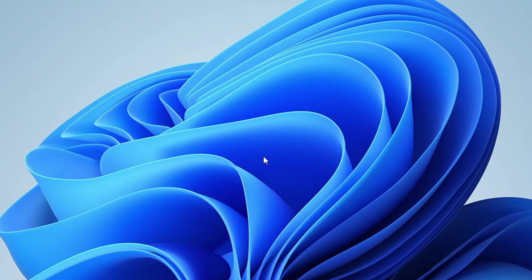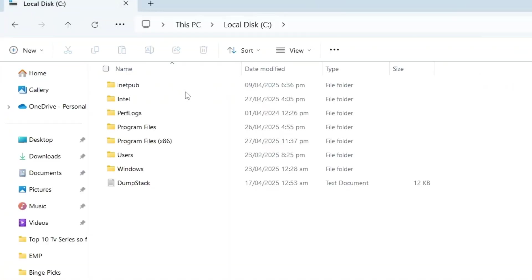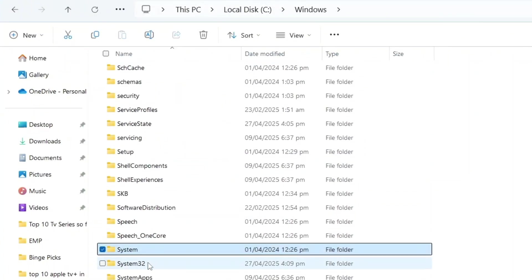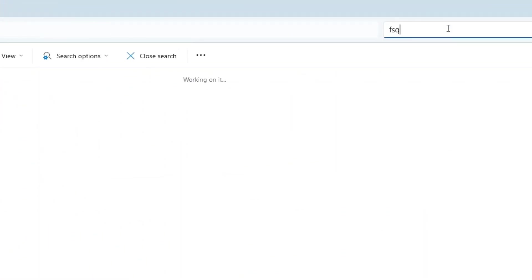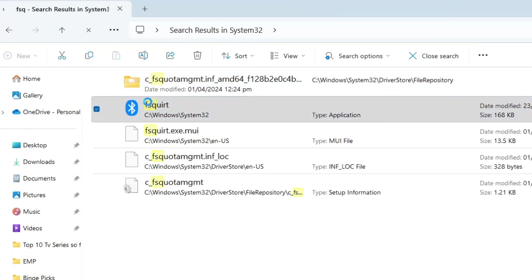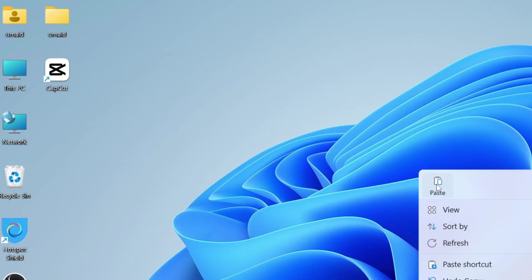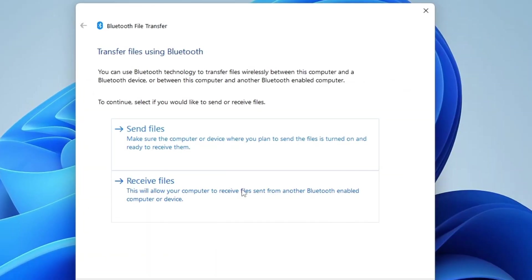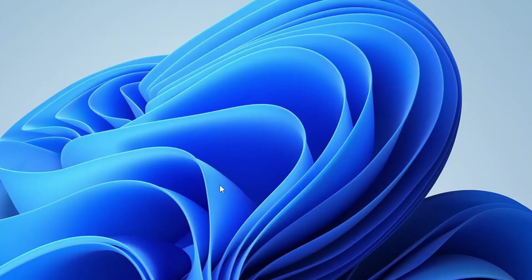If you're still not seeing the Bluetooth option, let's try the next method. Open File Explorer and navigate to C Drive, then the Windows folder, then the System32 folder. In this folder, search for the term 'fsquirt' — a file with the Bluetooth logo. Copy and paste this file to your desktop. This will create a Bluetooth shortcut on your desktop which you can use to send and receive files. However, keep in mind that if your Bluetooth hardware or drivers aren't functioning properly, this method may not work either, but it's still worth trying.